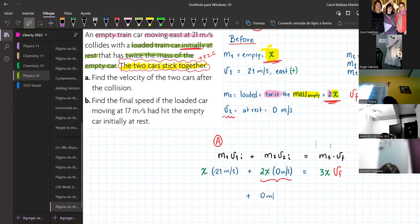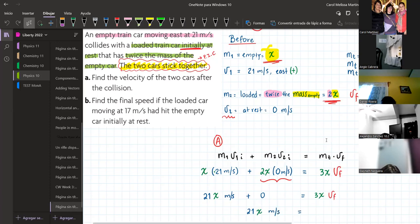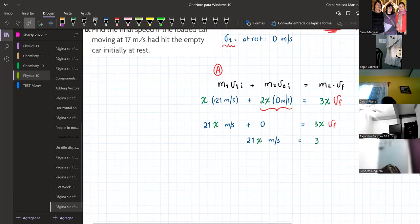So 2x times zero is going to give us zero. And x times 21 is going to give us 21x. The units are meters per second. And this is equal to what we have on the other side: 3x times the final velocity. So 21 plus zero gives us the same — we have 21x meters per second equal to 3x times the final velocity. So if I need to leave the final velocity alone, what should I do with the 3x?